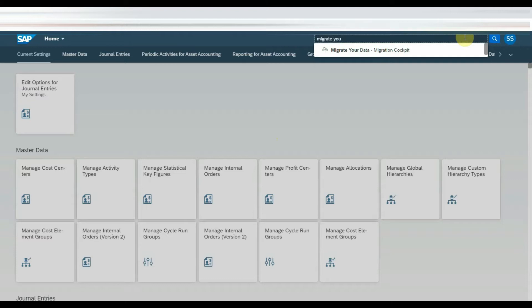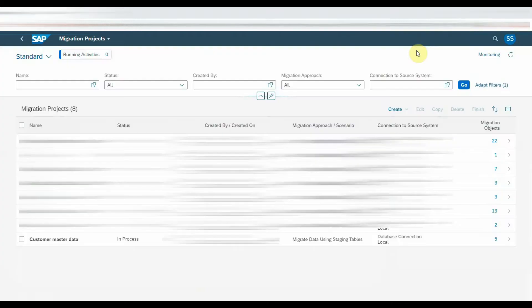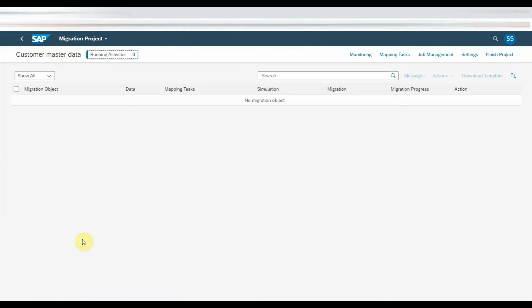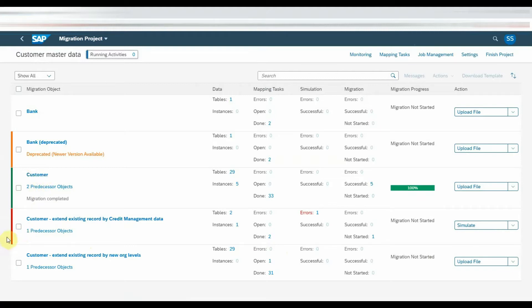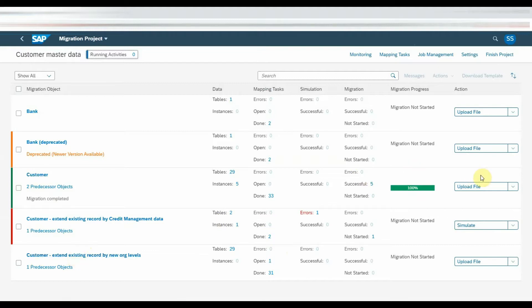Click on the Fiori application to access. Here we need to have the migration project created in which you will have the list of migration objects like customer, vendor, material, etc. I will make another video on creating migration project using Migrate Your Data Fiori application. Click on the migration project to find the customer migration object.